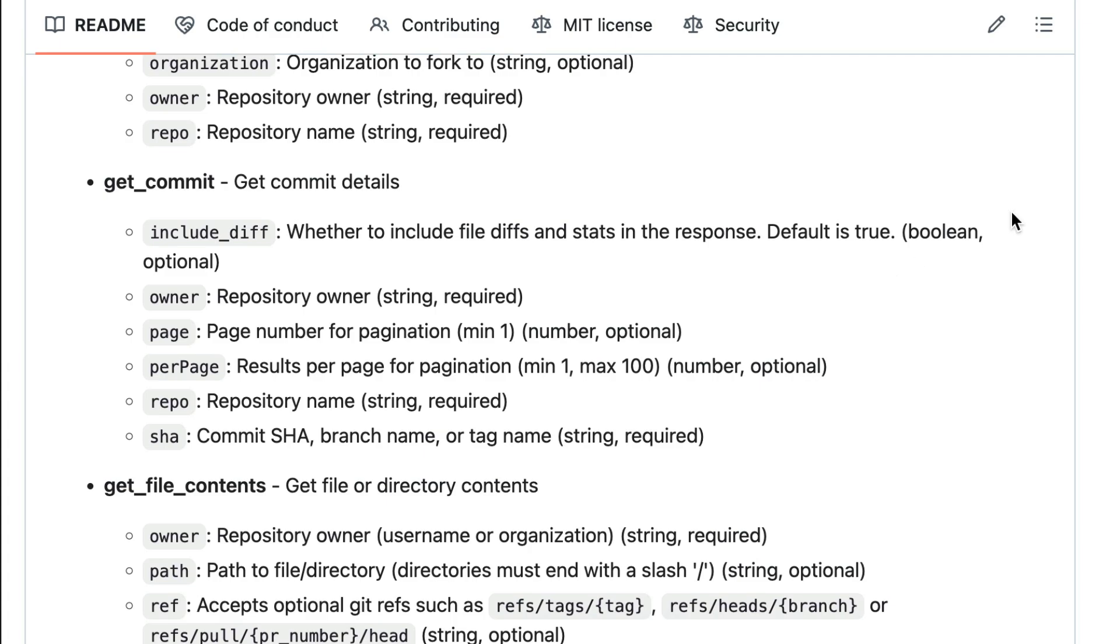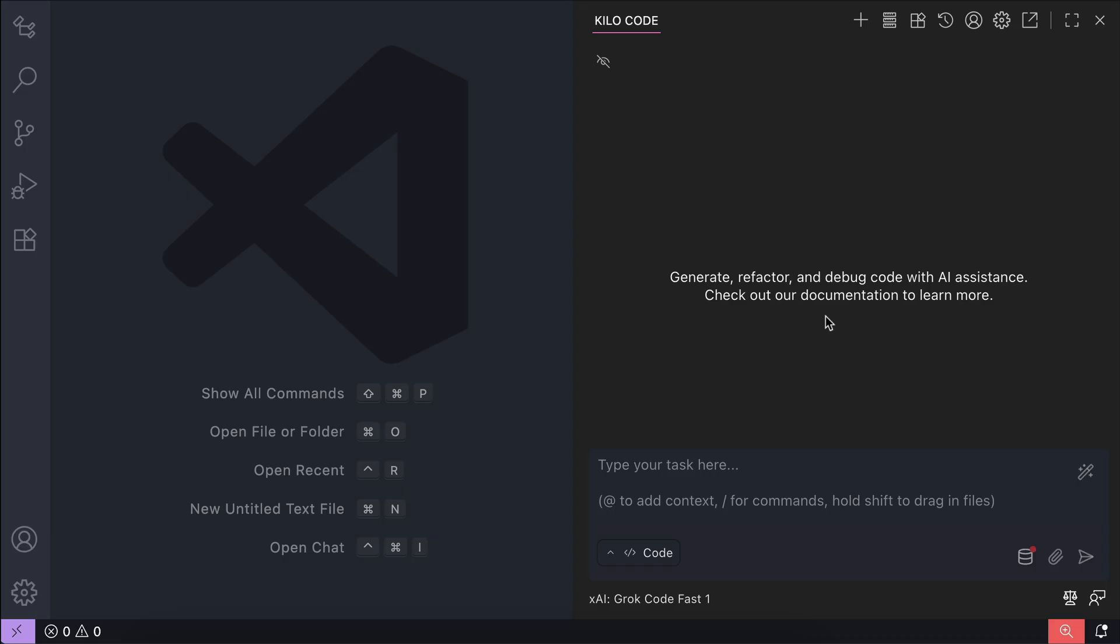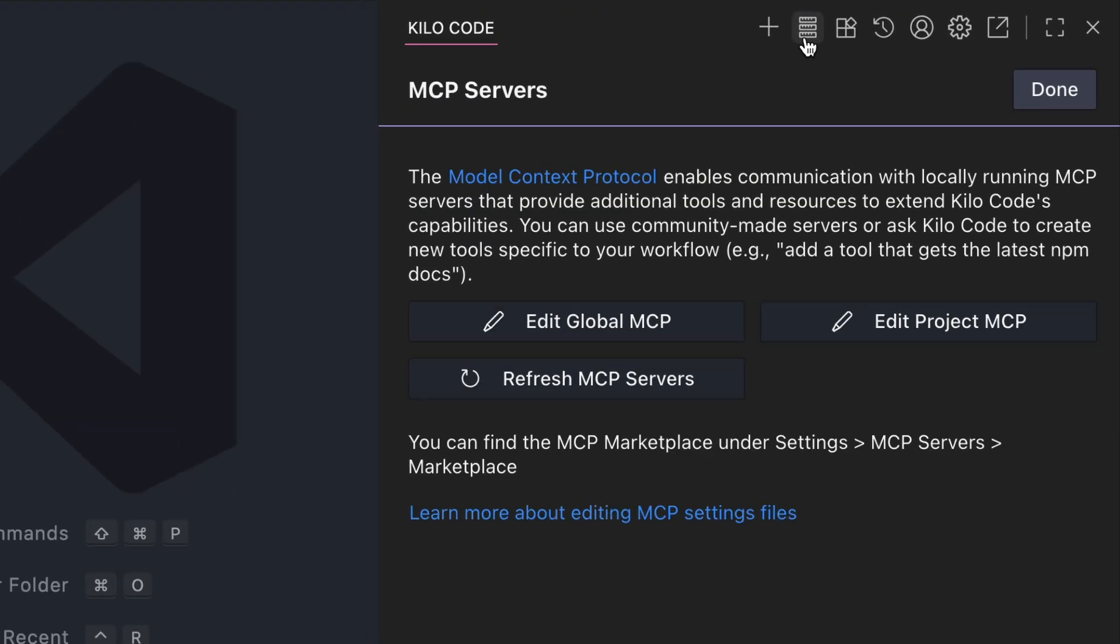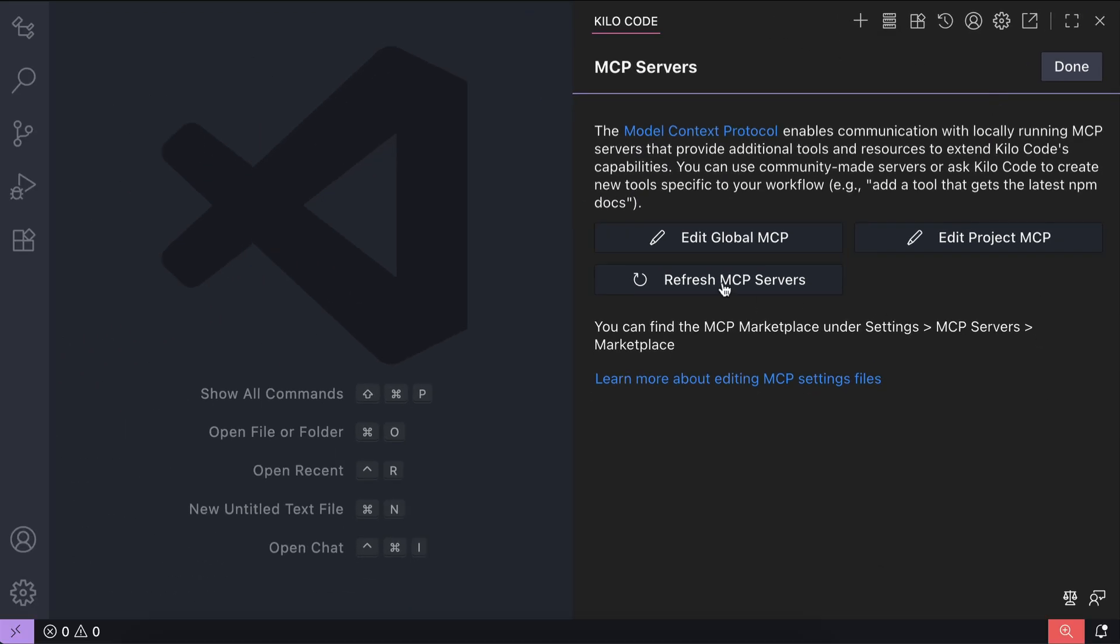Obviously you will need a GitHub account as well as install Kilocode. On the screen here I have Kilocode already installed in VS Code. To get GitHub MCP server, open the MCP settings on the top bar here, and you can select between global MCP or project MCP. I will select global MCP to make it available on all projects.